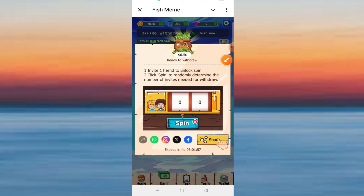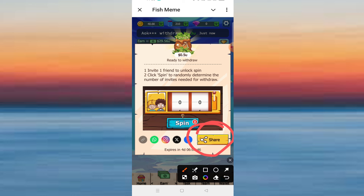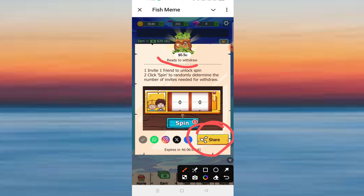Simply use the share option: click on WhatsApp, Instagram, Facebook, or Telegram to share. After the invite, you can earn 0 to 5 dollars again.